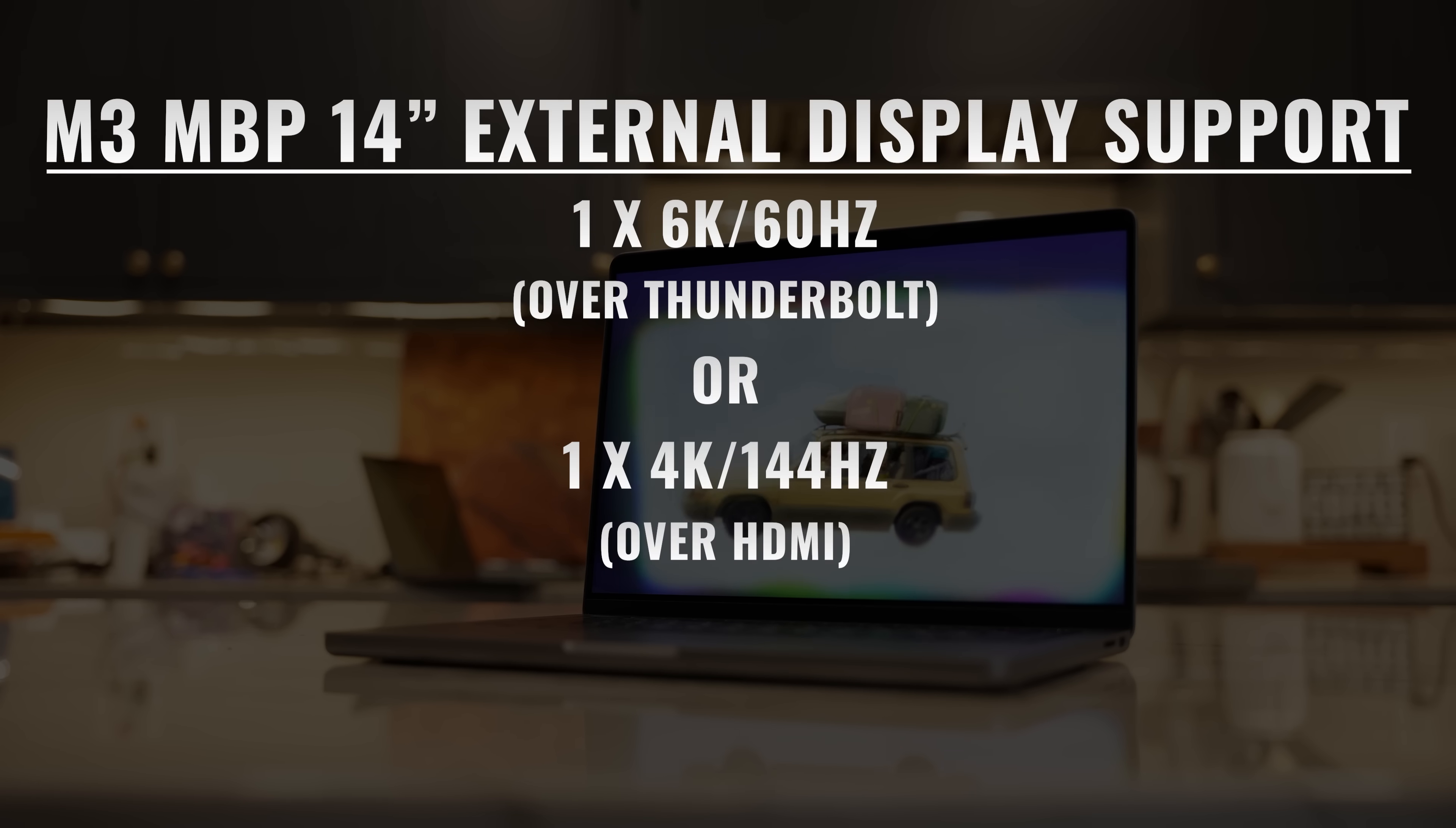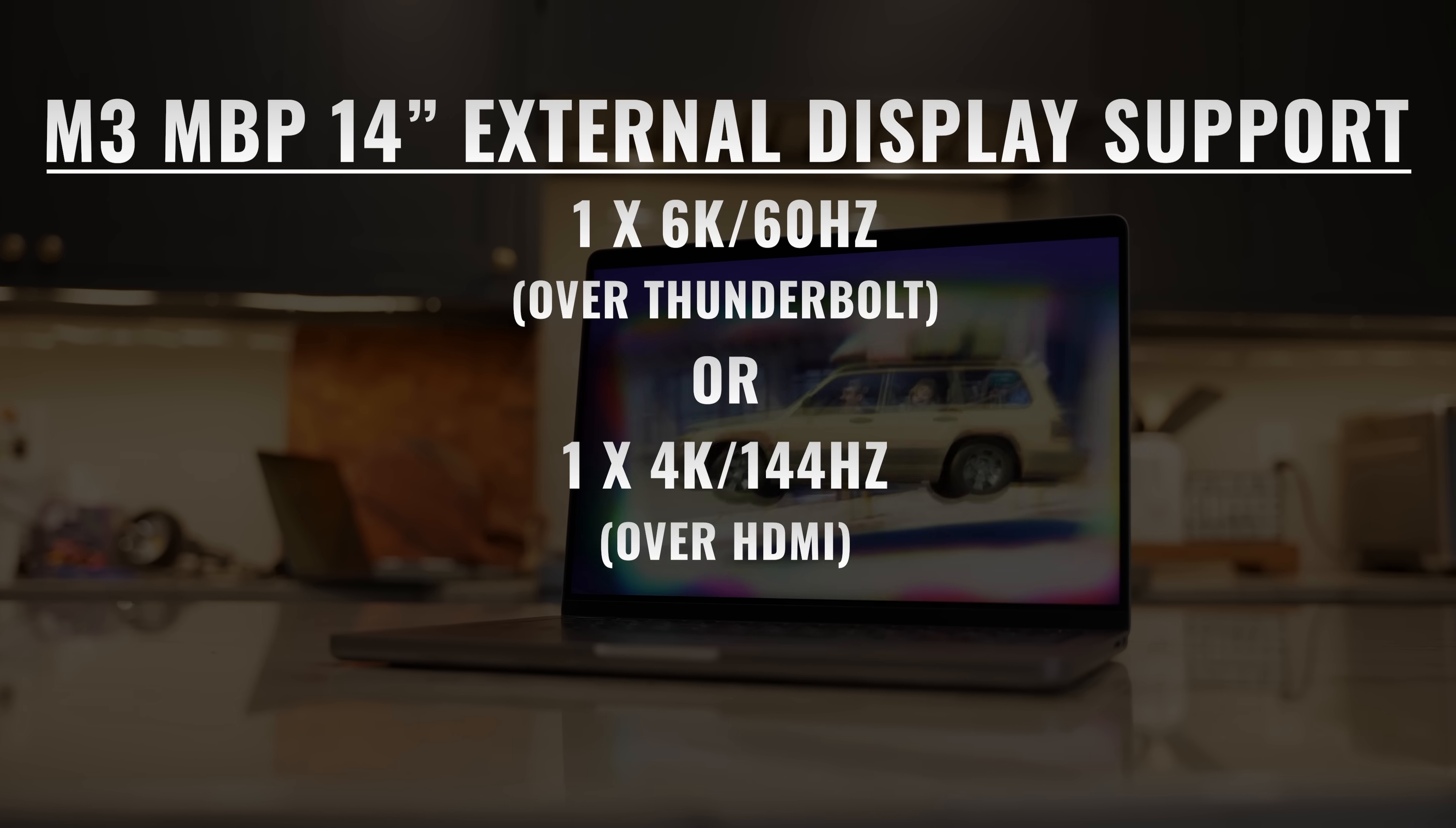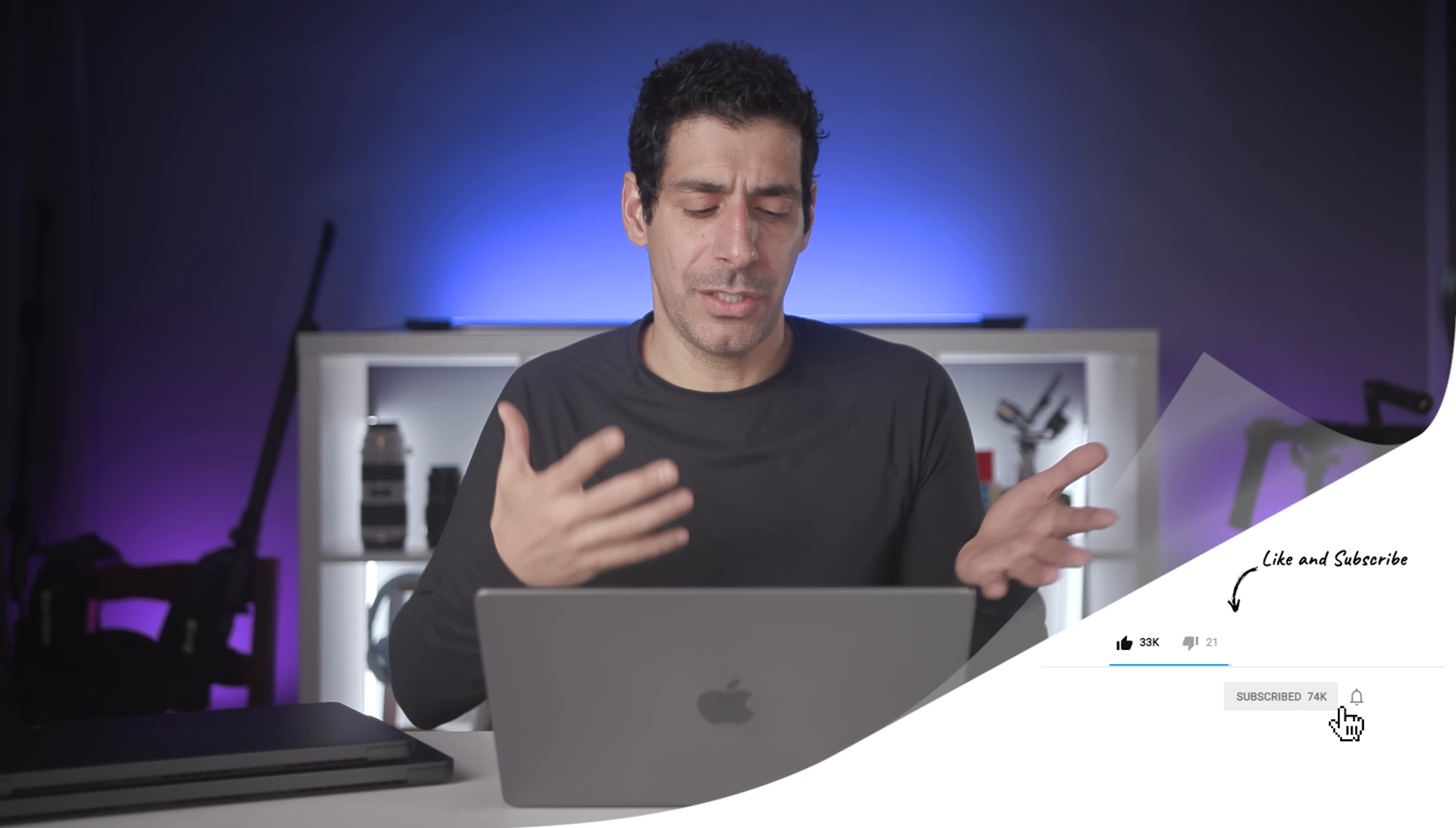But we're actually taking a step back with external display support because the M3 MacBook Pro only supports a single display with up to 6K 60Hz over Thunderbolt, or a single display with up to 4K 144Hz over HDMI. So regardless of whether the MacBook is open or closed, you can't use two external displays, which is strange for a pro device considering that it's a feature that's available on the Air.